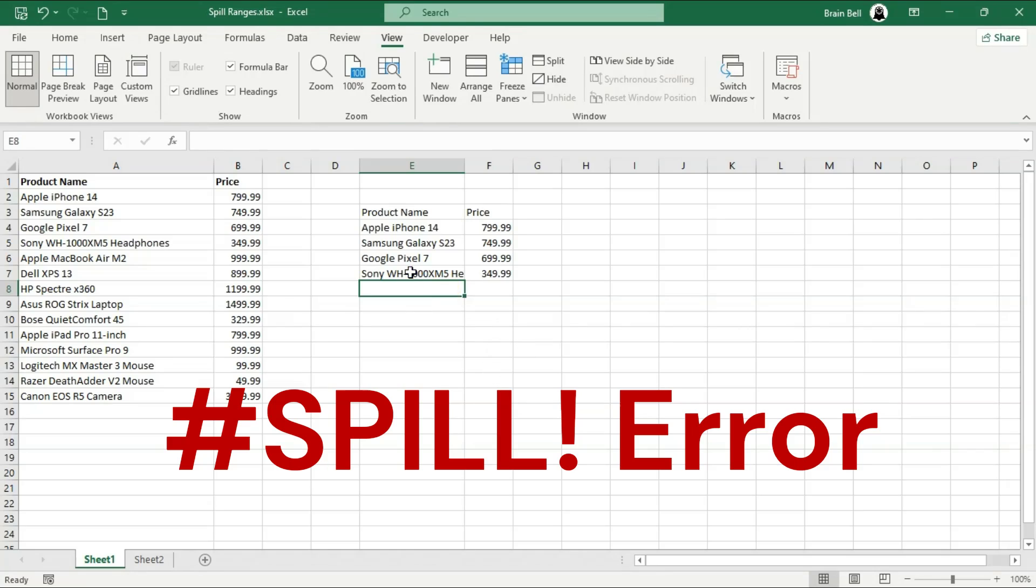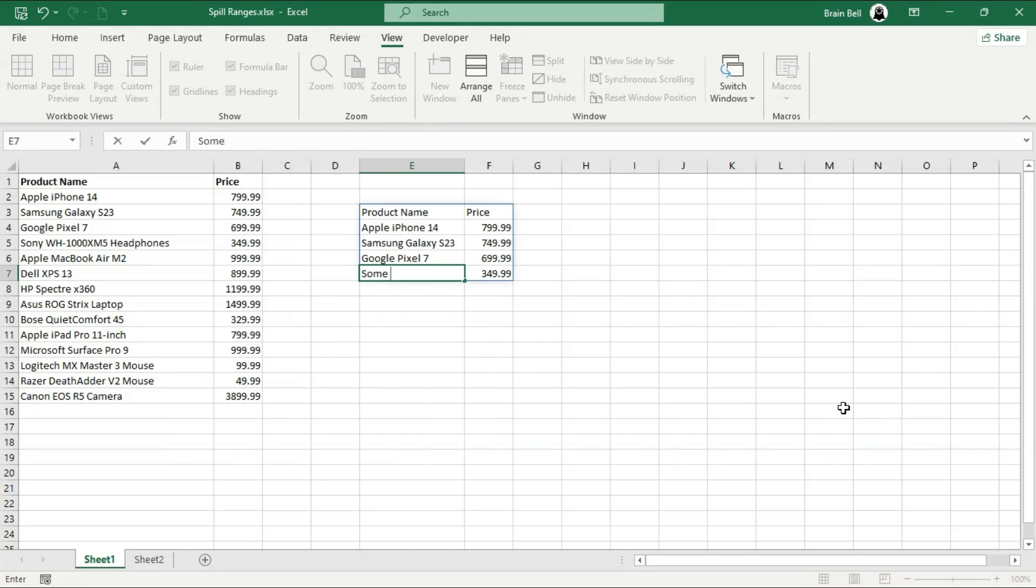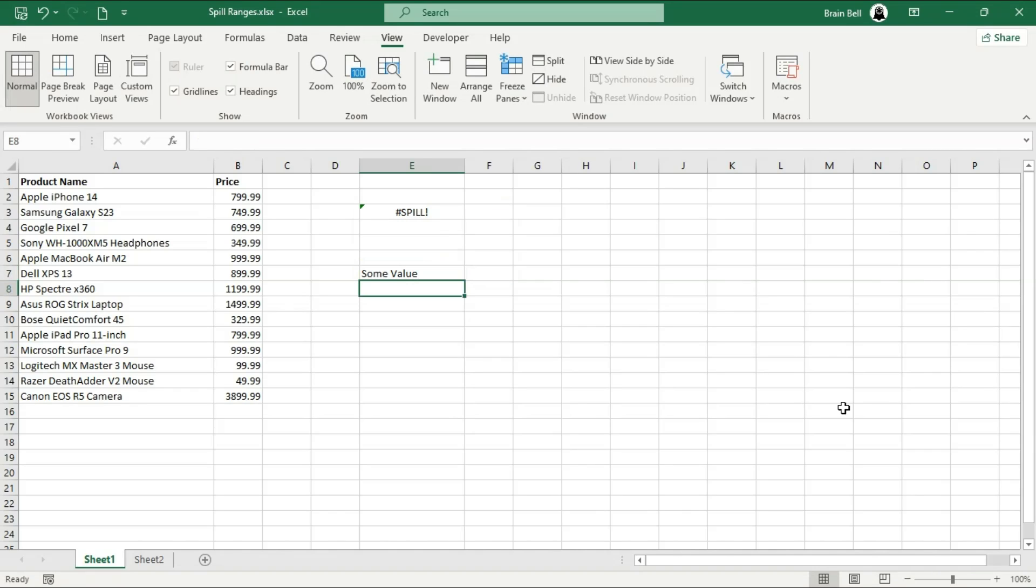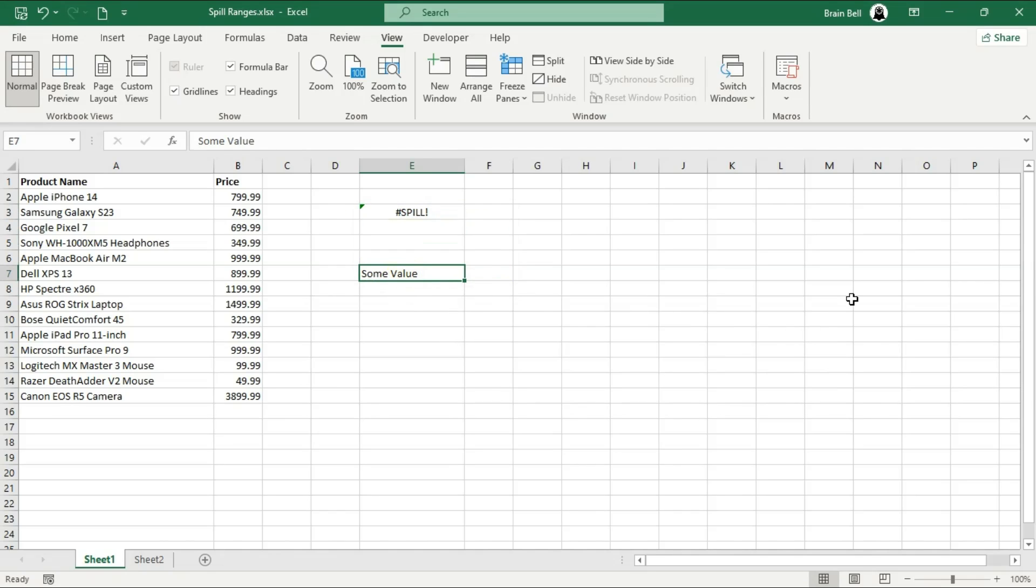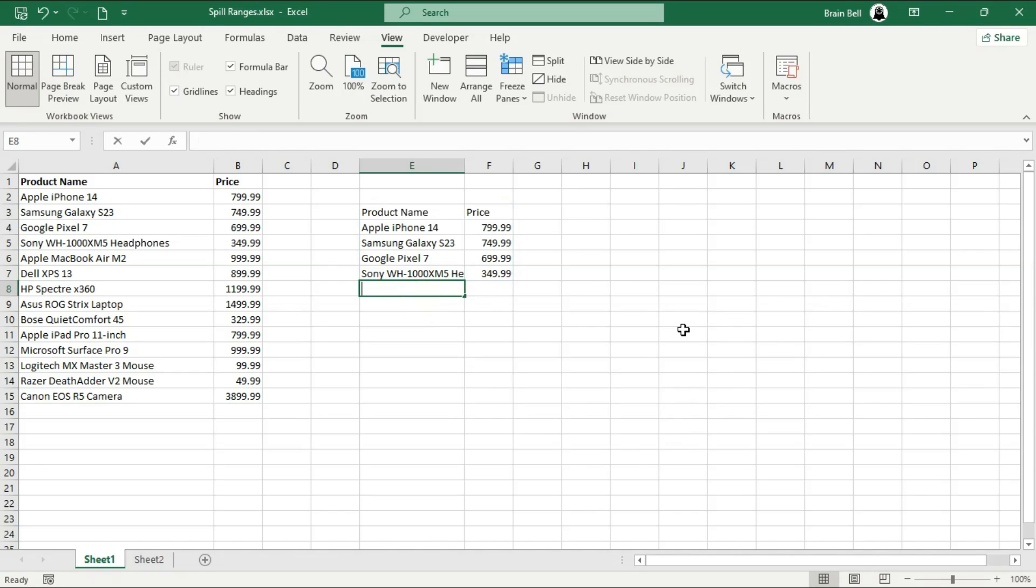Now, spill ranges don't always behave perfectly. If there's an obstacle in the cells where the range wants to spill, Excel will show a spill error. Here's an example. If we put some text in a cell that the formula needs, like this, the formula will throw the spill error. To fix this, you need to clear the obstructing cells. Once the range has space, it will spill as intended.